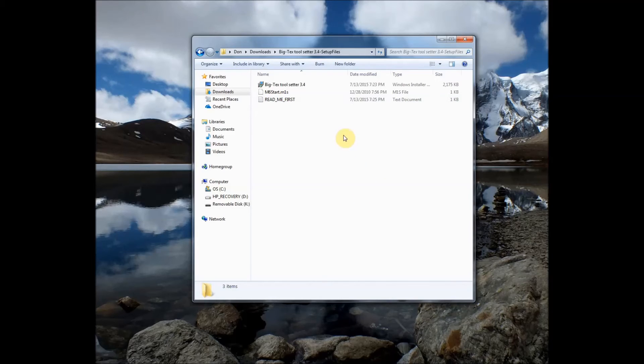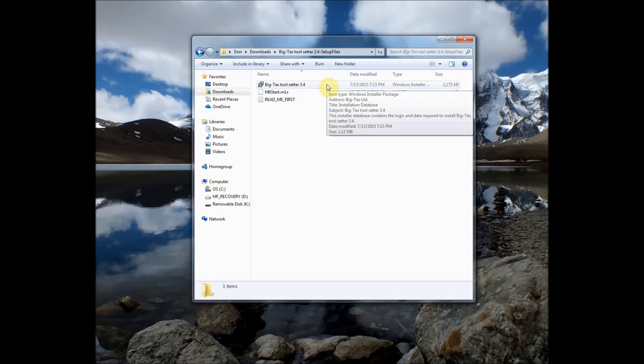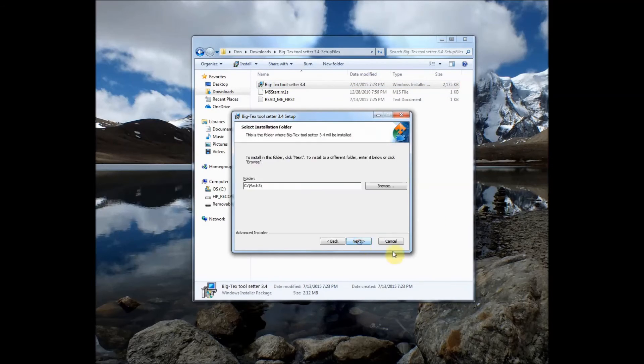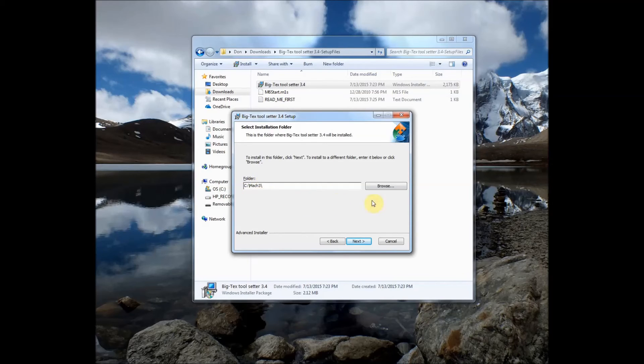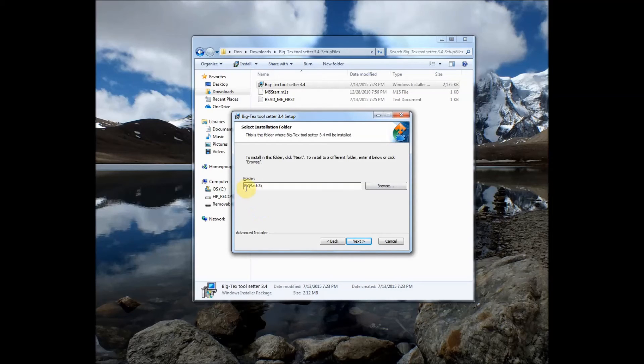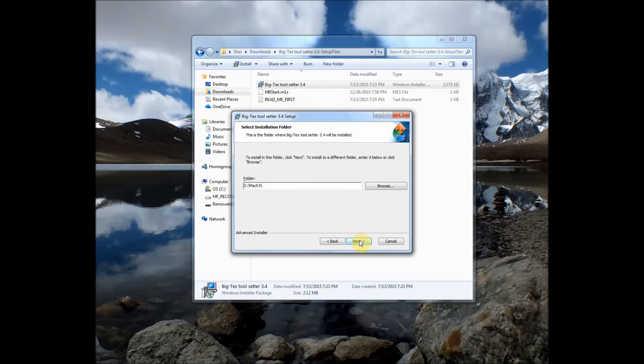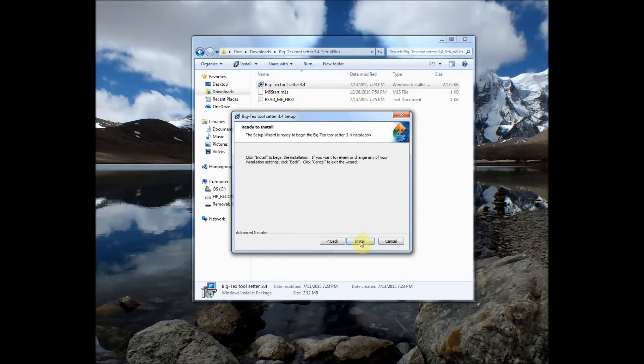The first step we're going to do is we're going to go ahead and install by running the installer program. And that's simply double click and follow the prompts. Go to Next. We want to install it in the Mach 3 folder. So wherever your Mach 3 folder is installed go ahead and browse to it if it doesn't come here automatically. My computer defaults to the C drive. Some people your computer might default to the D drive. Wherever your Mach 3 folder is that's where you want to install this. So we'll select Next then install.